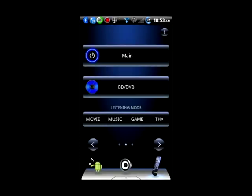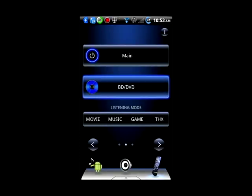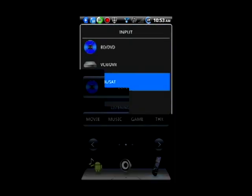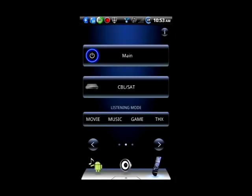To change the input, select the input button below the main power button. For example, go from DVD to cable.